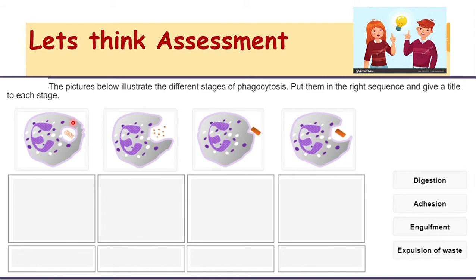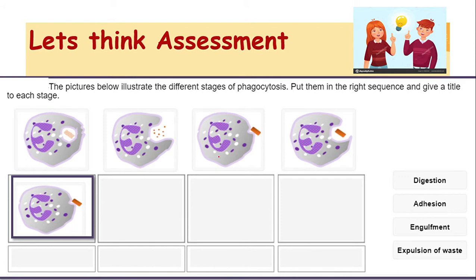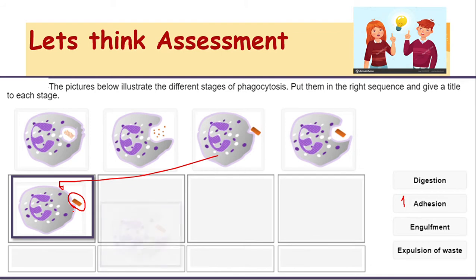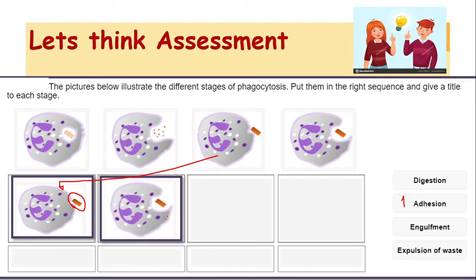Now Grade 8, we recall the steps of phagocytosis — that was your homework. We have steps in order to perform phagocytosis as a process. The first step is adhesion: the antigen or pathogen gets stuck with the granulocyte. The second step is engulfment: the granulocyte will engulf the bacteria or any pathogen.